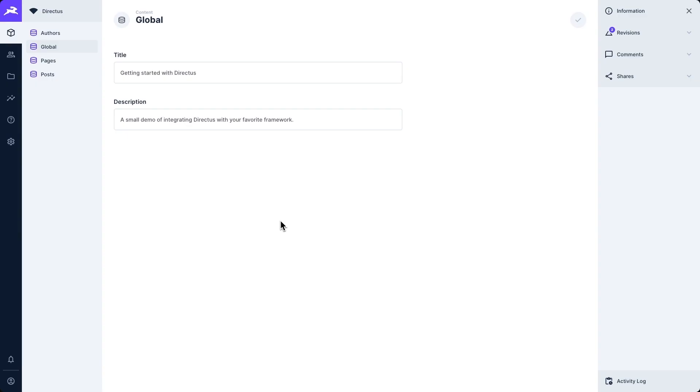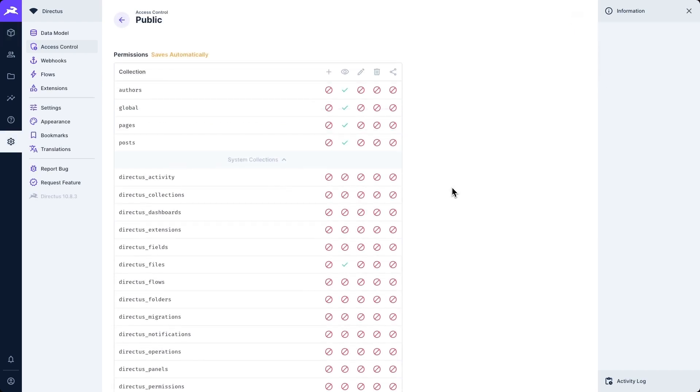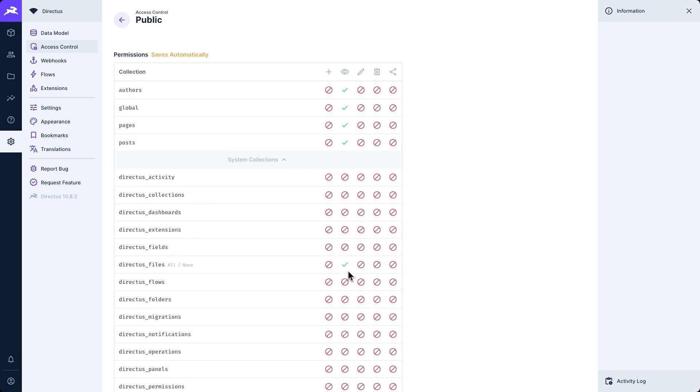Here in my existing Directus project, I've already created a collection called global, which contains a title and a description field. And in this project's access control settings, I've ensured that the public role has read permissions over all of the user created collections and additionally, the Directus files collection.